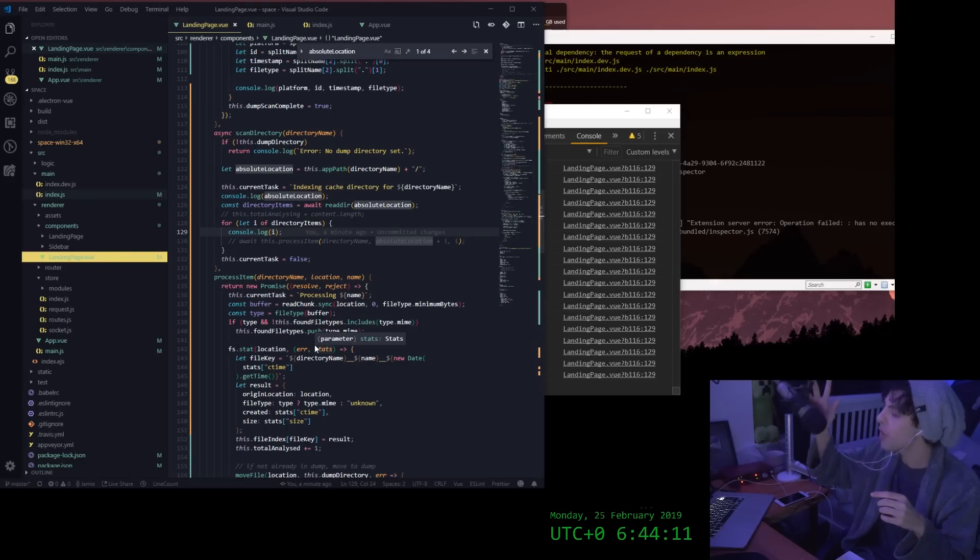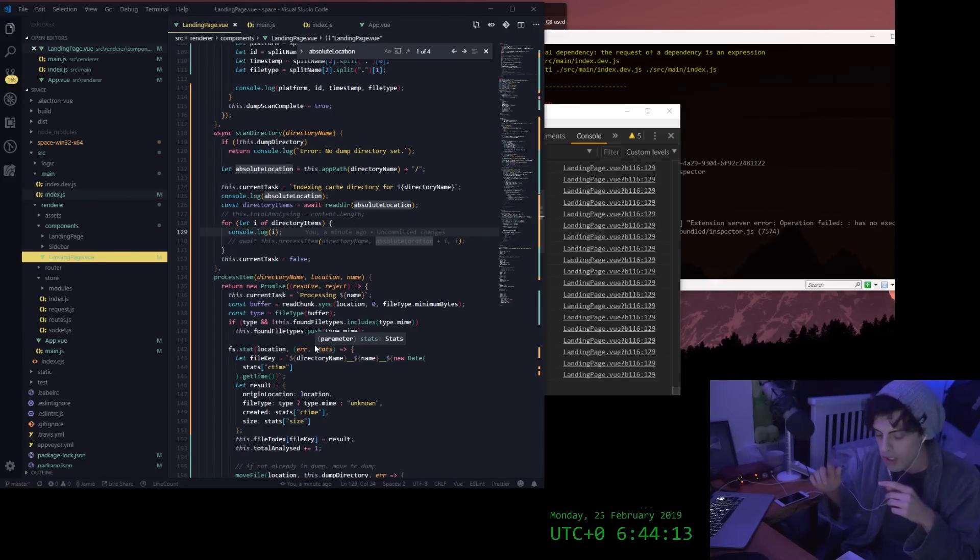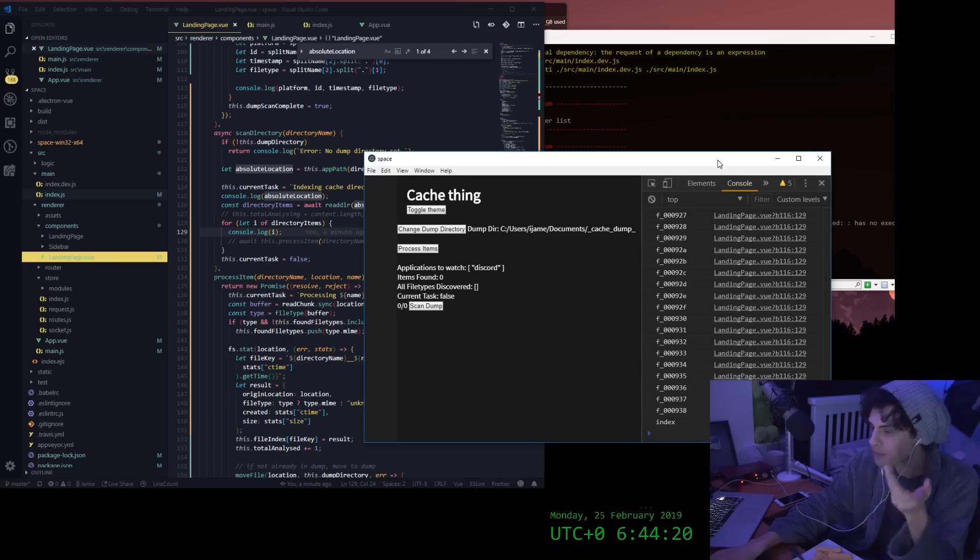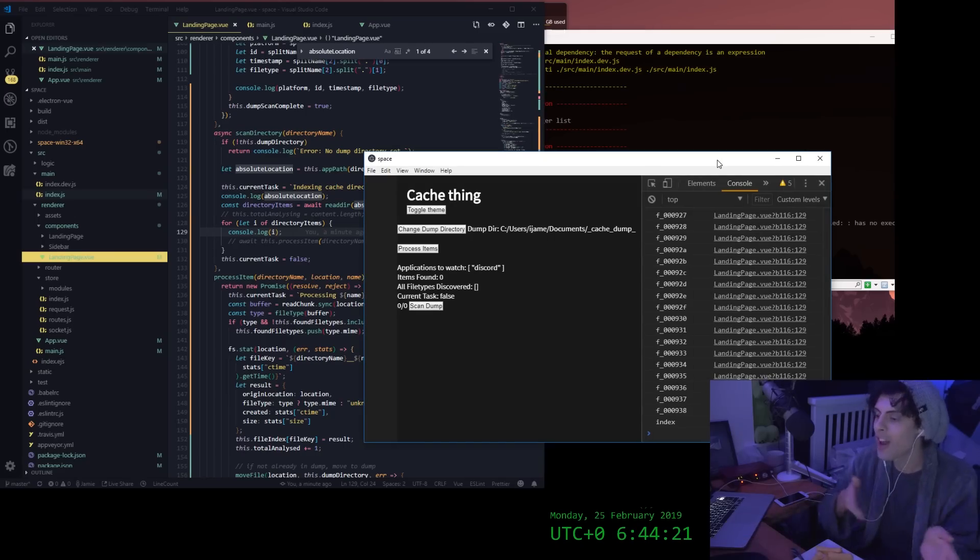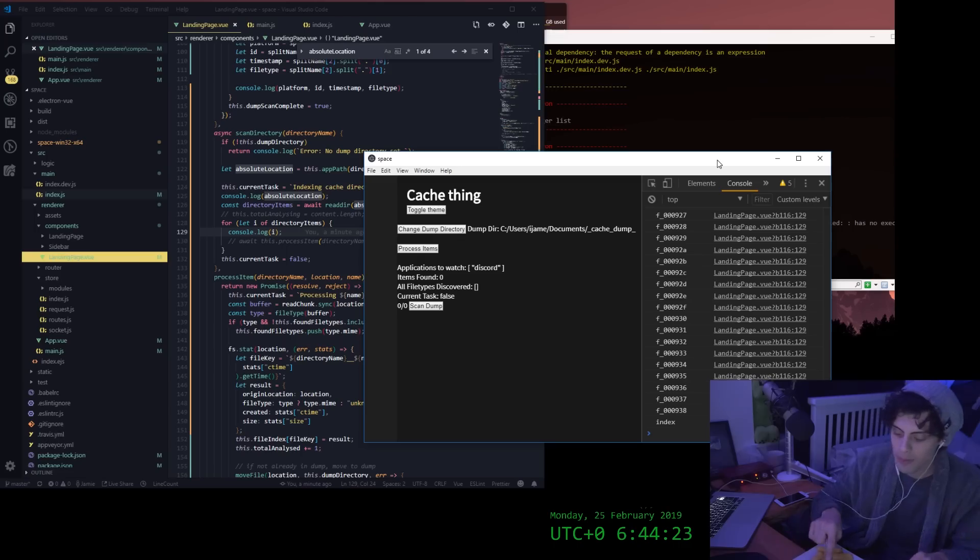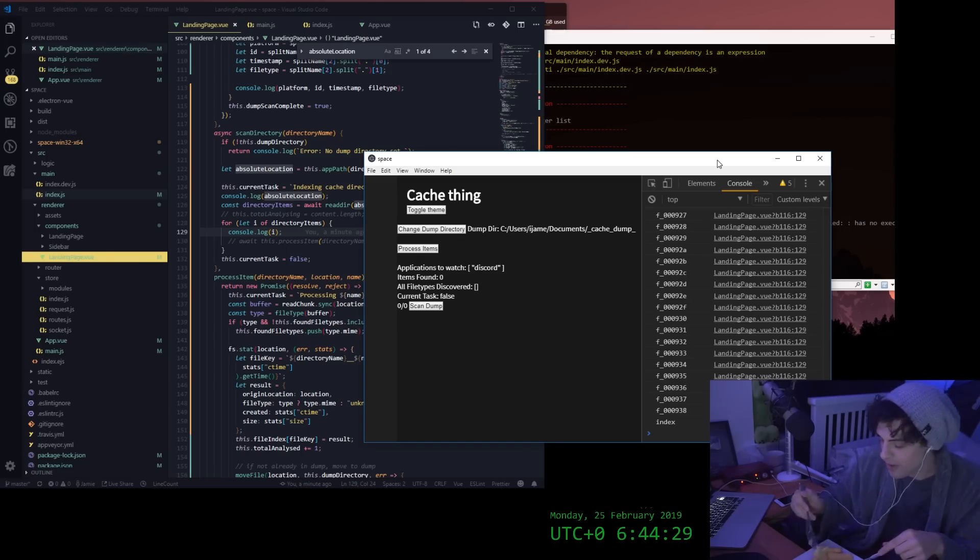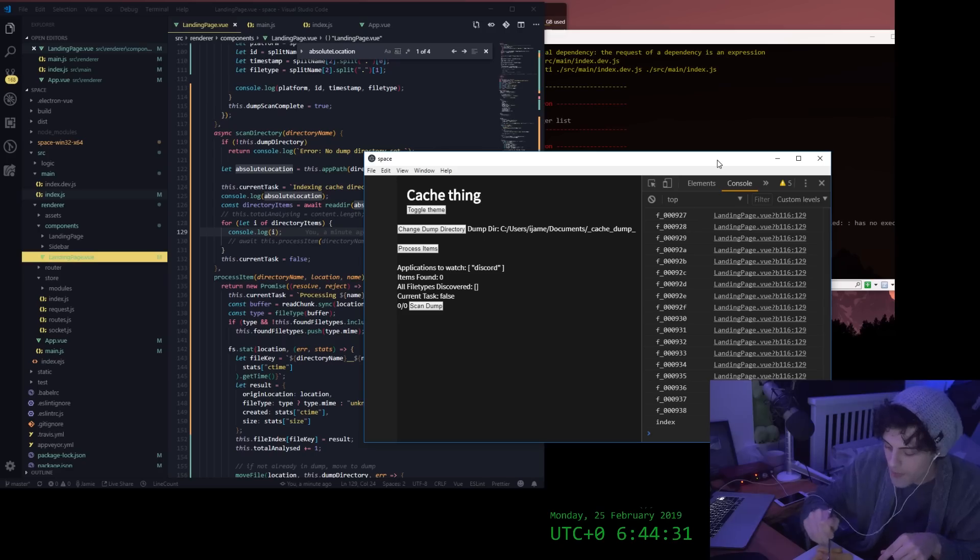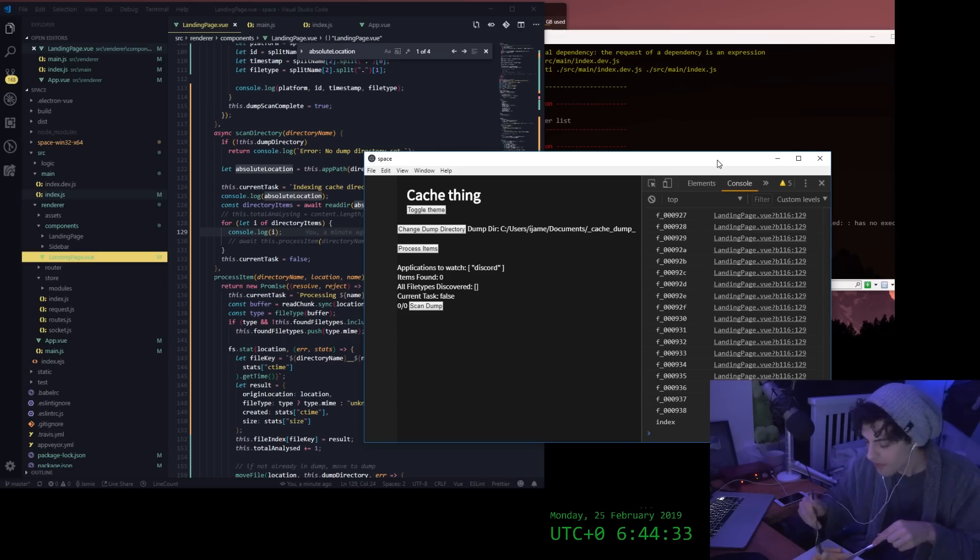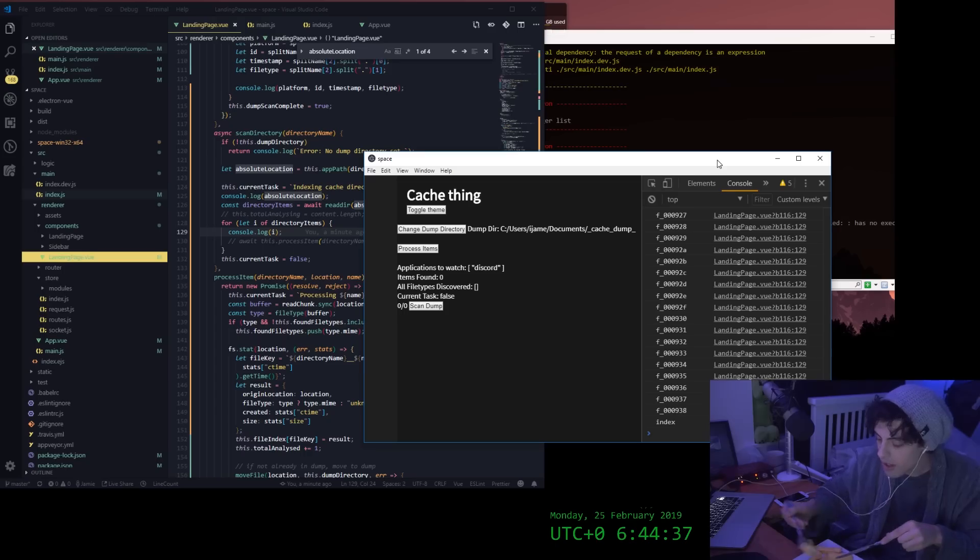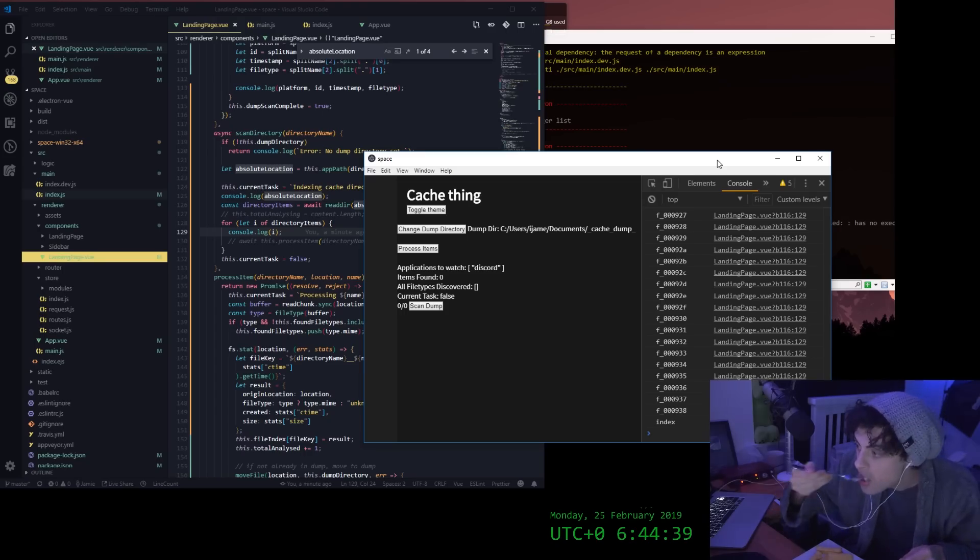I think I'm going to call it Cache Monkey. That's not a bad name. Sounds like cache money. But it's like Cache Monkey, because it's like, shouldn't really be hoarding your cache, you fucking weirdo, but you know, monkey does what monkey does. You know, it's a monkey. Cache Monkey.